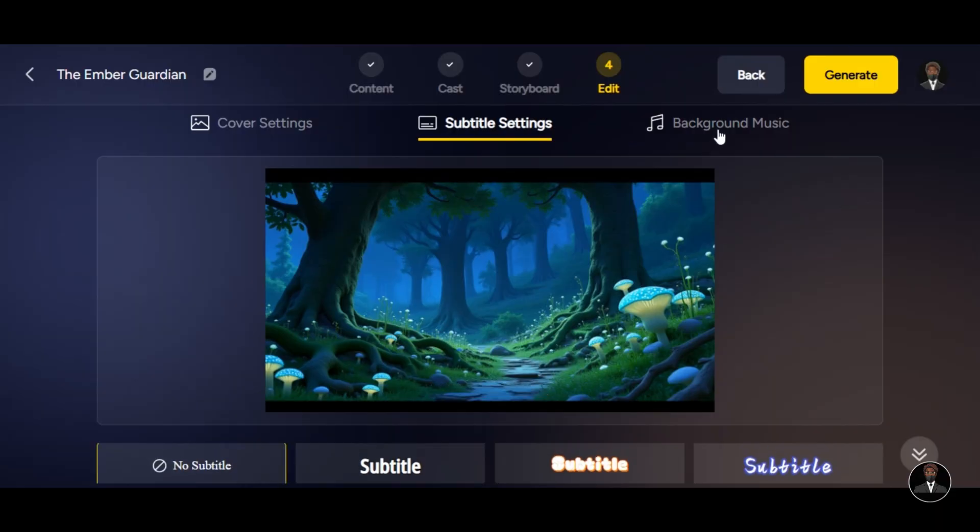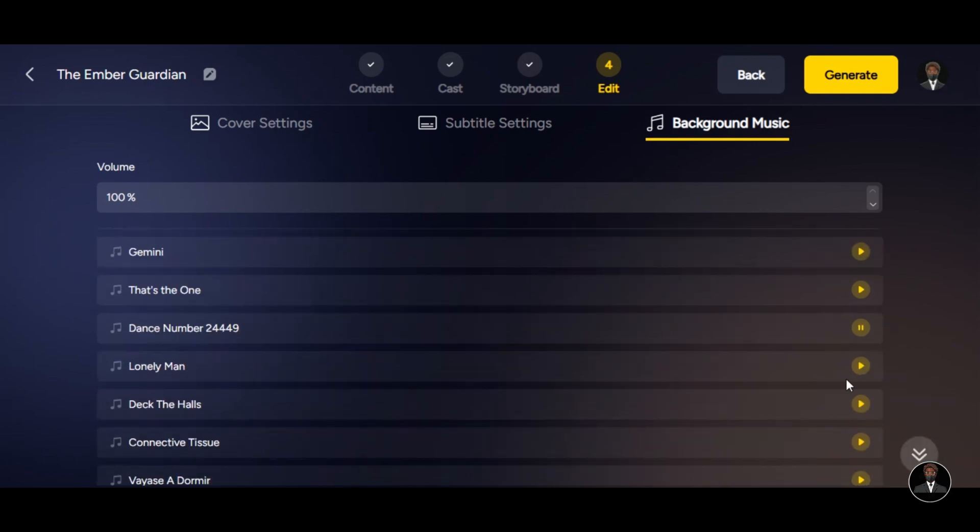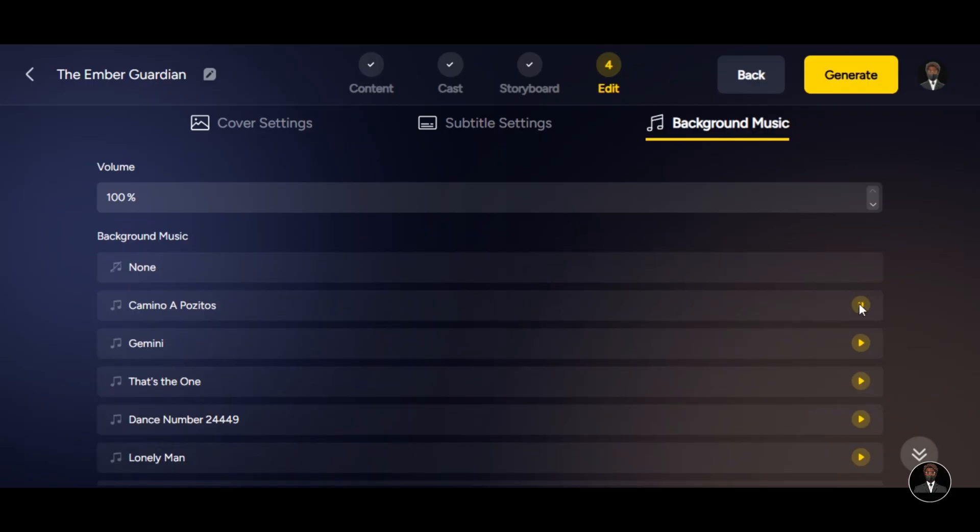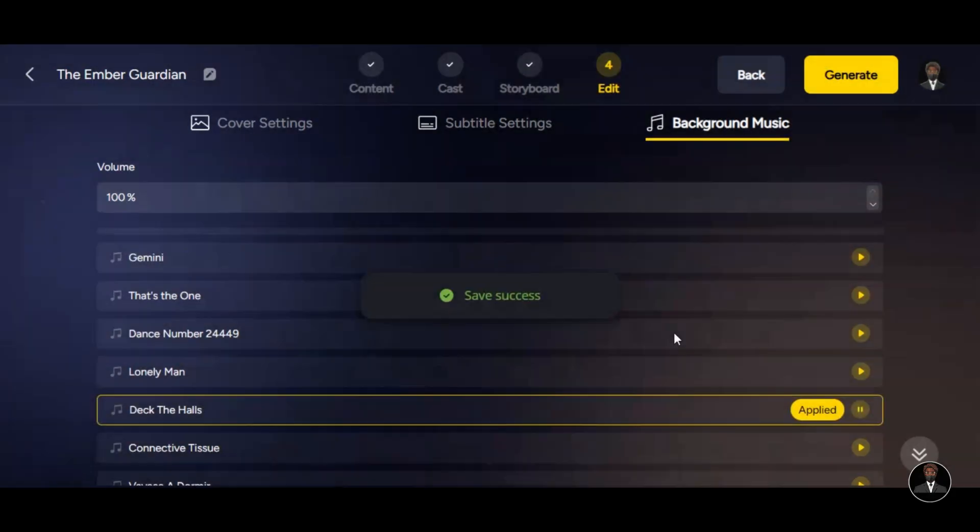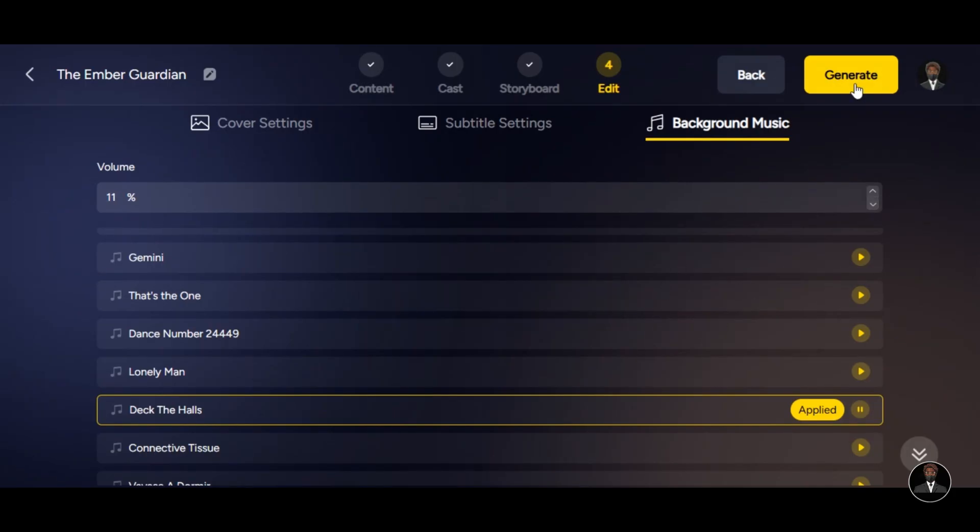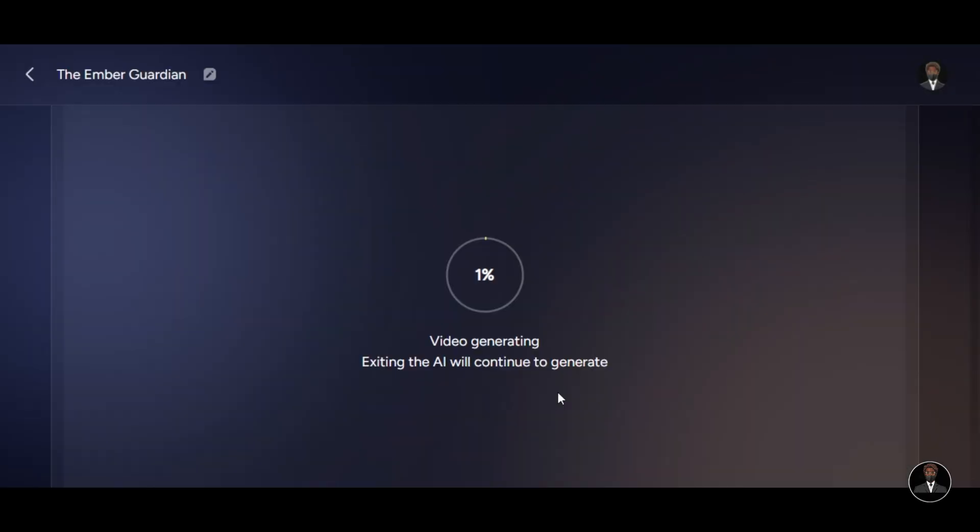Click on the Background Music section above to select the background music for your video. Make sure you explore all the music below to know the one that fits your story. If you don't want background music for your video, simply click on None. If you select music, make sure you adjust the volume. For better results, keep the music volume between 10% to 15%. Once you're done with all the settings, click on Generate, confirm your video aspect ratio, then click on OK.